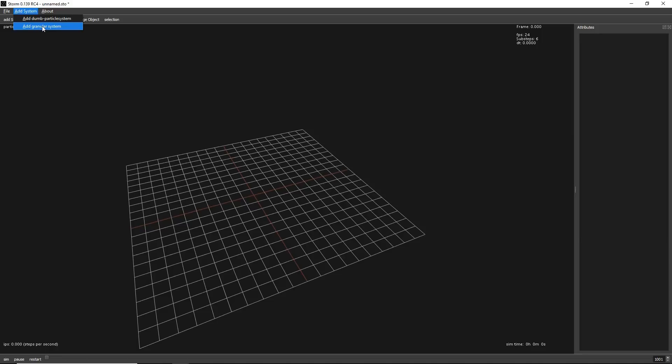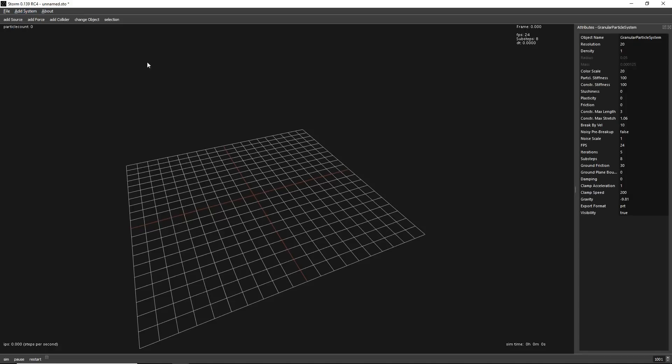STORM right now is a granular solver, but we want to be much more, and that depends on what people are interested in, but there is already an SPH coming. It needs to be reworked, so we took it out from the first release because we want it to be very robust and SPH is not totally there. But the granular system works perfectly fine. So let's add a granular system.